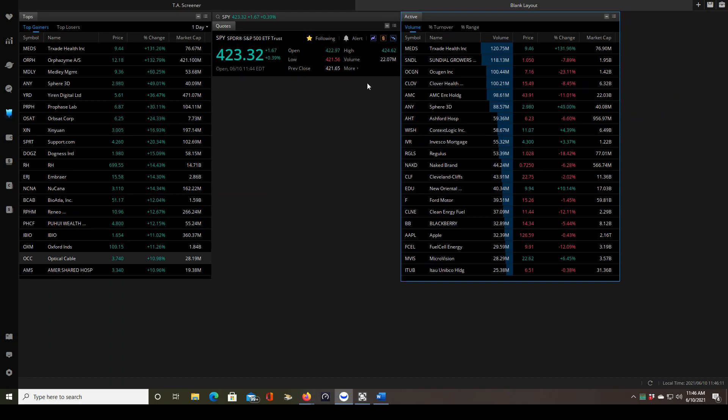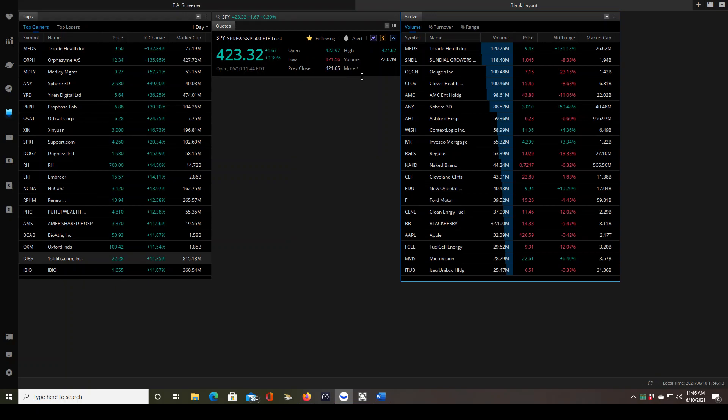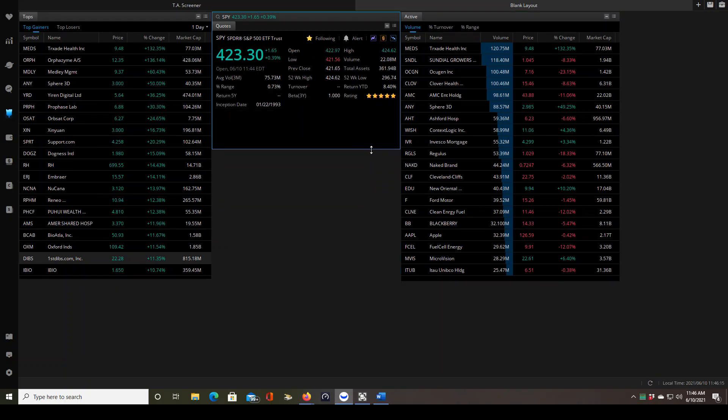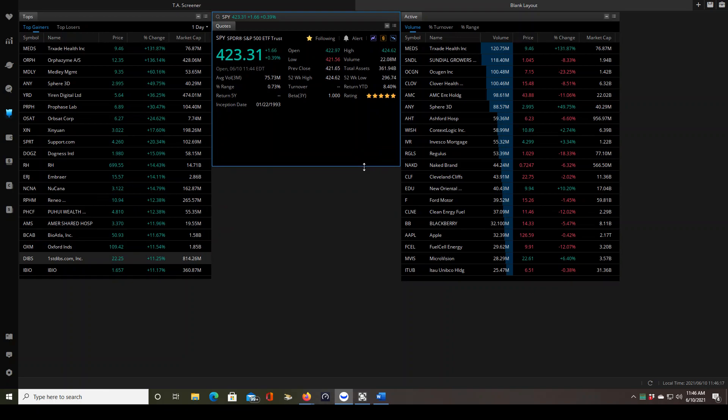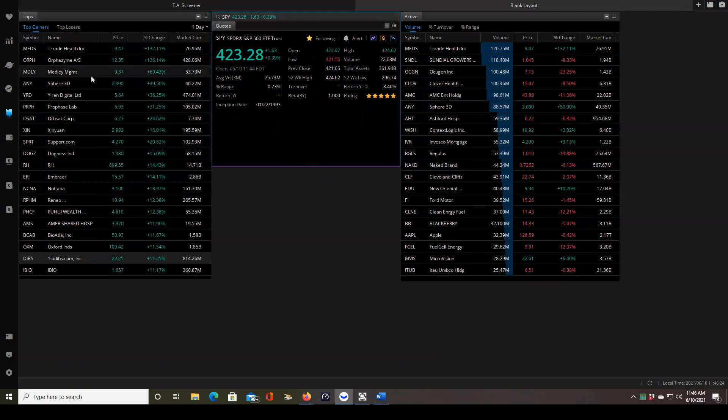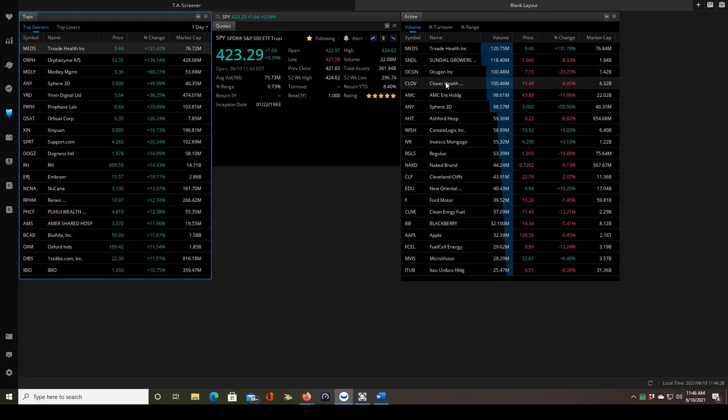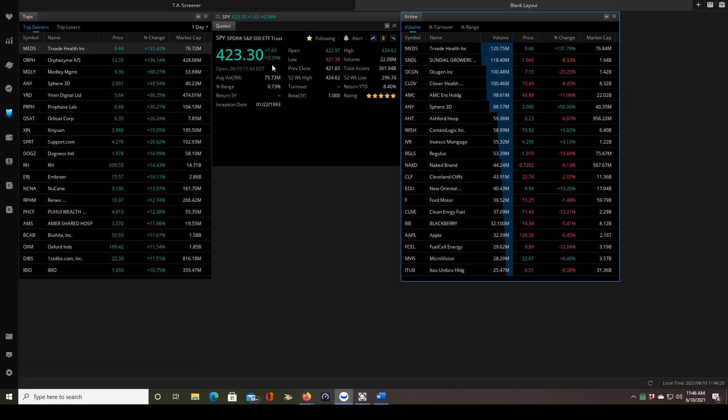Now that we have that, we're going to resize this one as well so we can make that big enough so that we see our float size. The SPY is an ETF, it doesn't have a float size so you wouldn't see one there. But now let's link these all together so that if I click on a stock on the top gainer screener or in the active screener, our quotes shows us that stock.